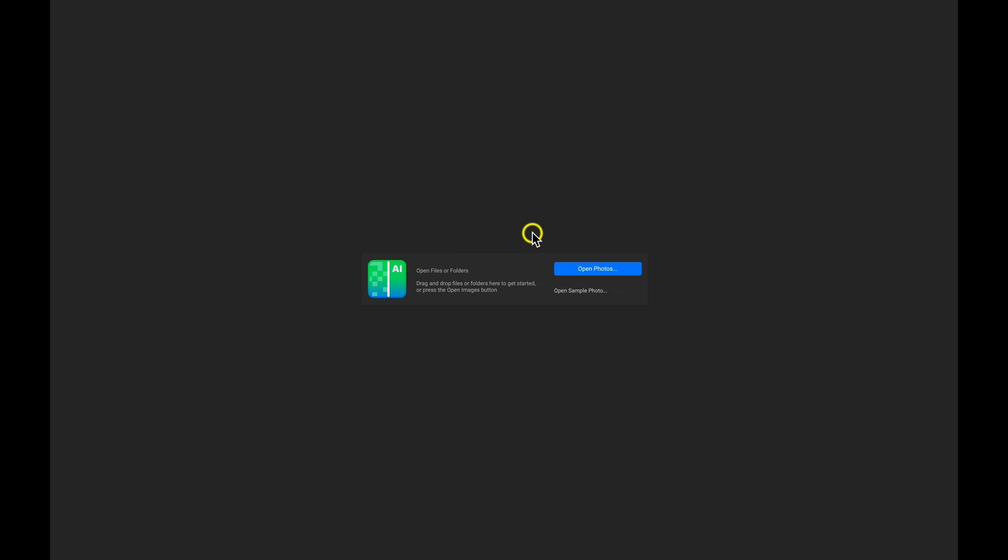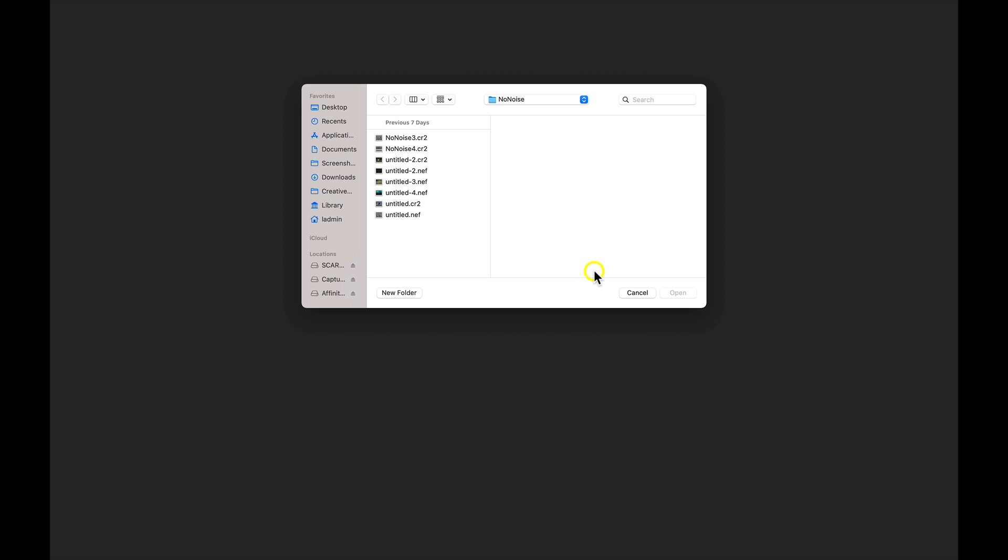With this screen, I can either open up files or folders by dragging them and dropping them here, or I can click Open Photos, and I can navigate to a series of images or a single photo. So I'm just going to navigate to a series of images here.